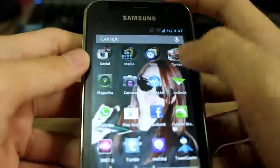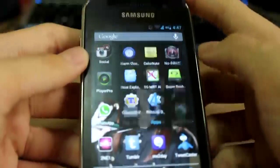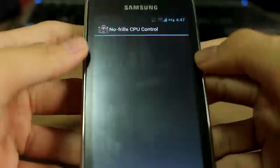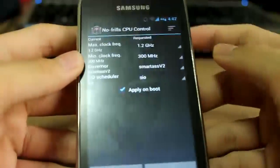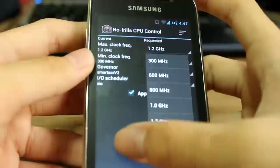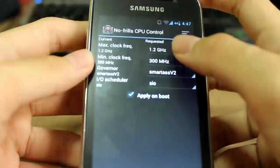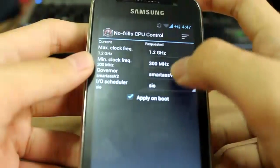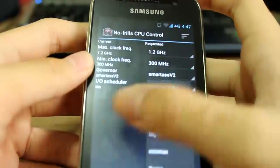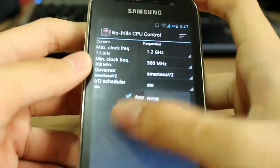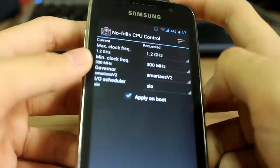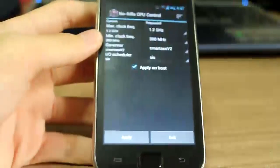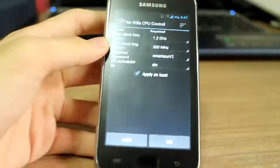Anyway, that doesn't really matter. What matters today is the review. Firstly, I've overclocked it to 1.2GHz SmartassV2, and that's the governor I'm using.